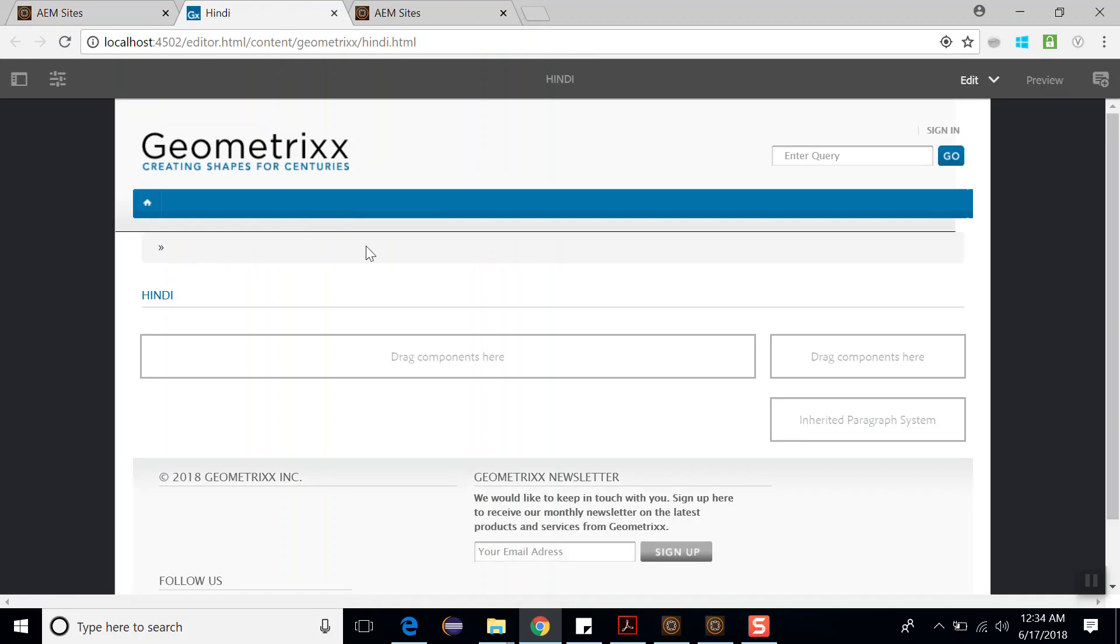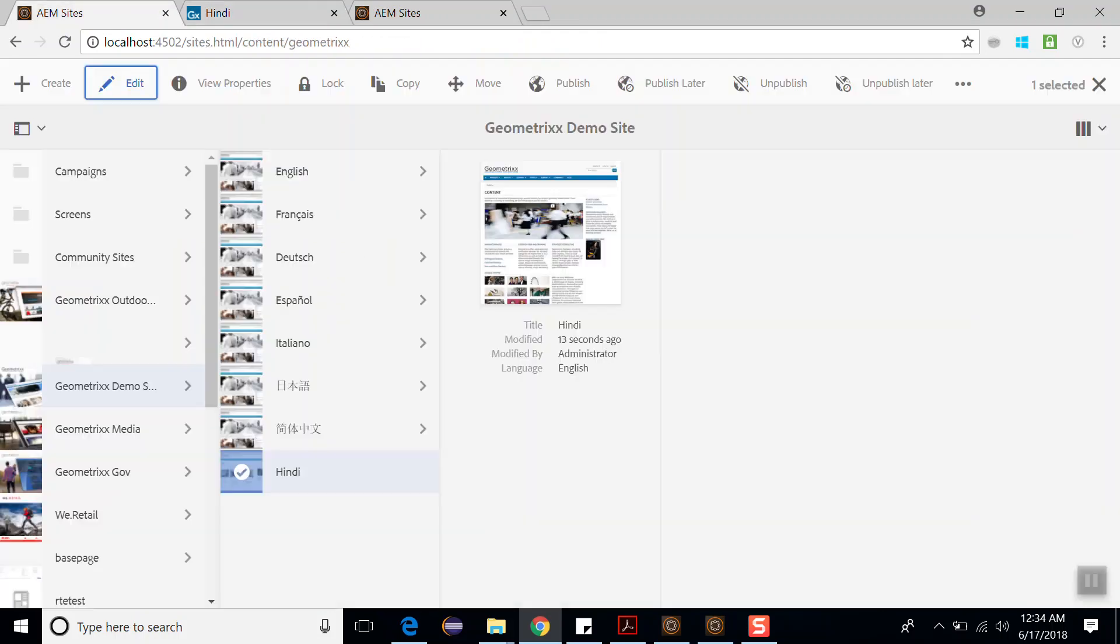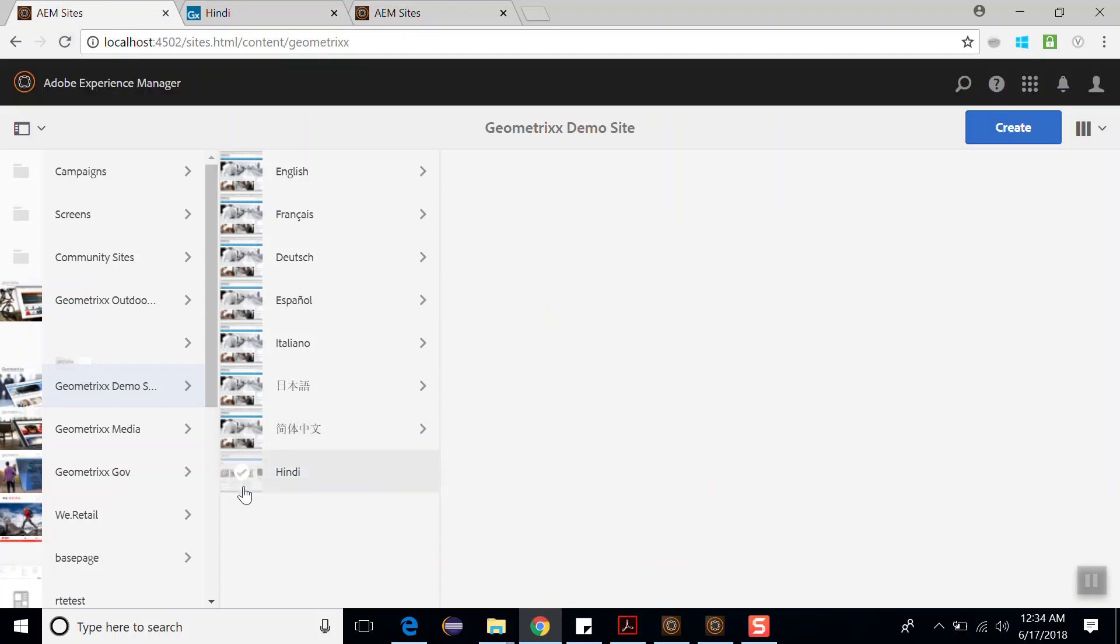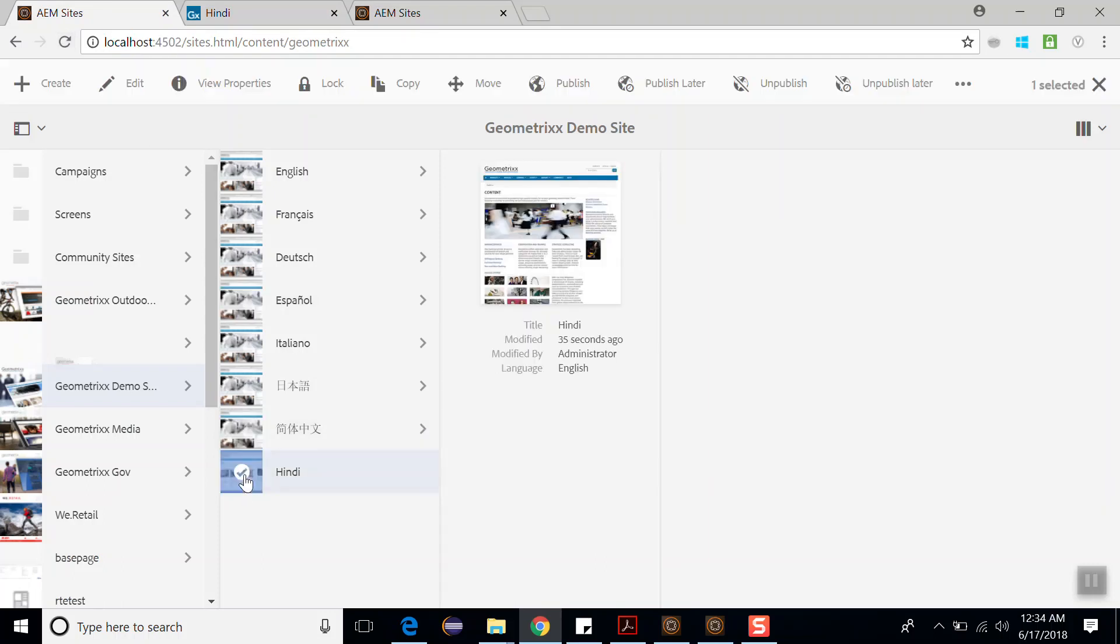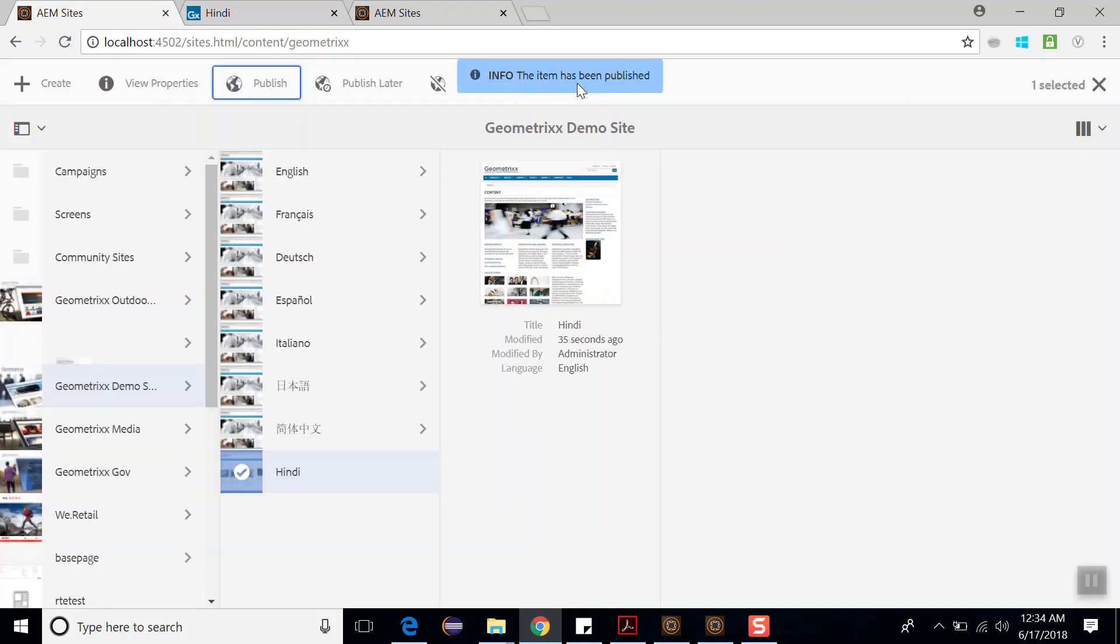So this is our Hindi page in the author environment which is running on port number 4502. Now what I want is to see this page in my publish environment. So what I will do is select this page and click on publish so that it should be moved from author to publish environment.